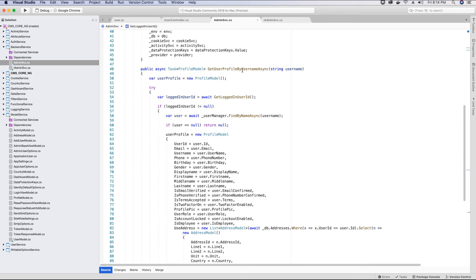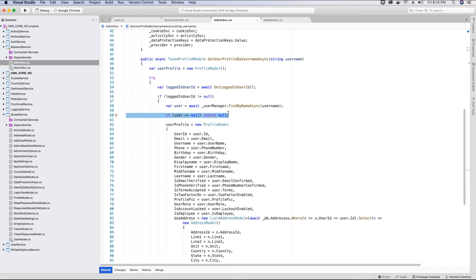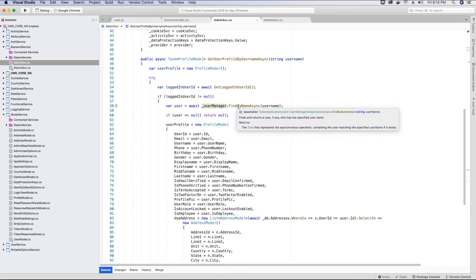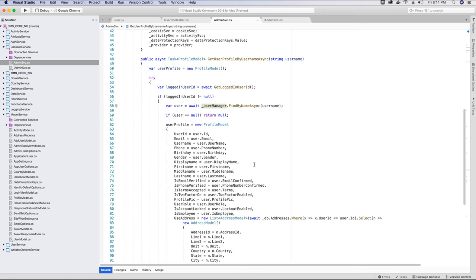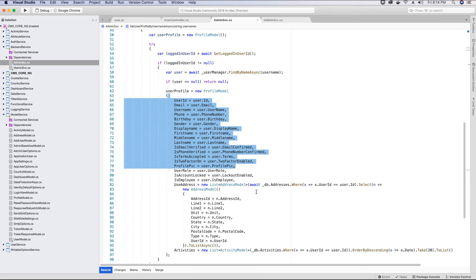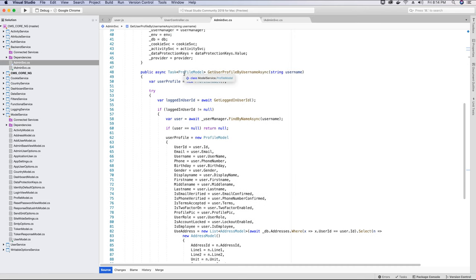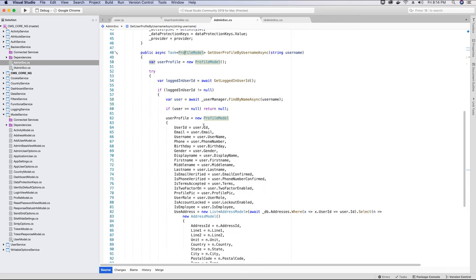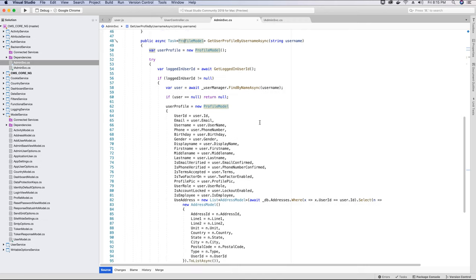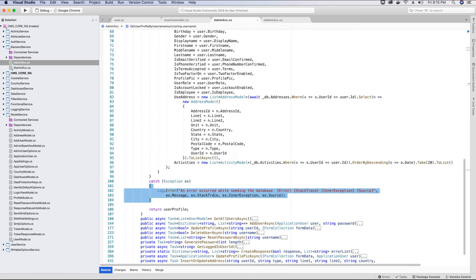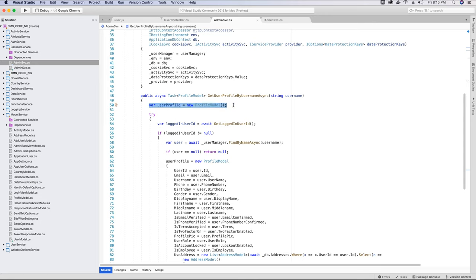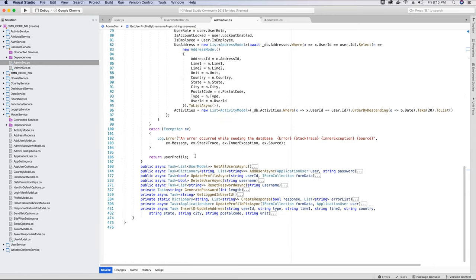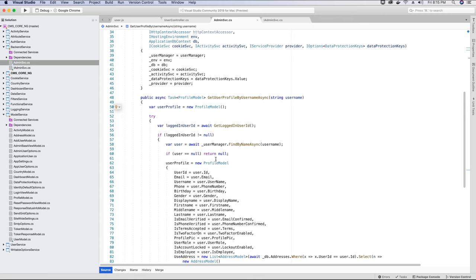Back in the GetUserByUsername method: we check if the result is null or not null based on execution via the UserManager instance. If we don't find any user we return null; if we do find a user we map their details to the profile model and return it back to the client so the admin can view the user's details. We've also implemented logging so any errors during this process are recorded.